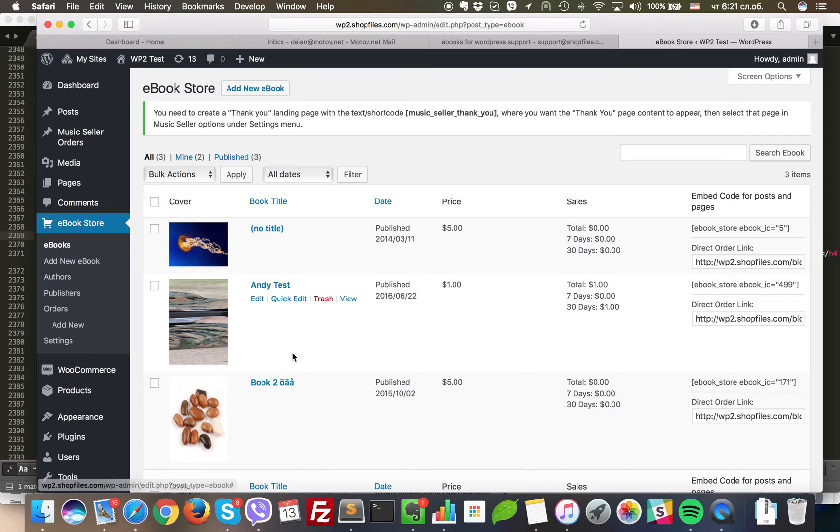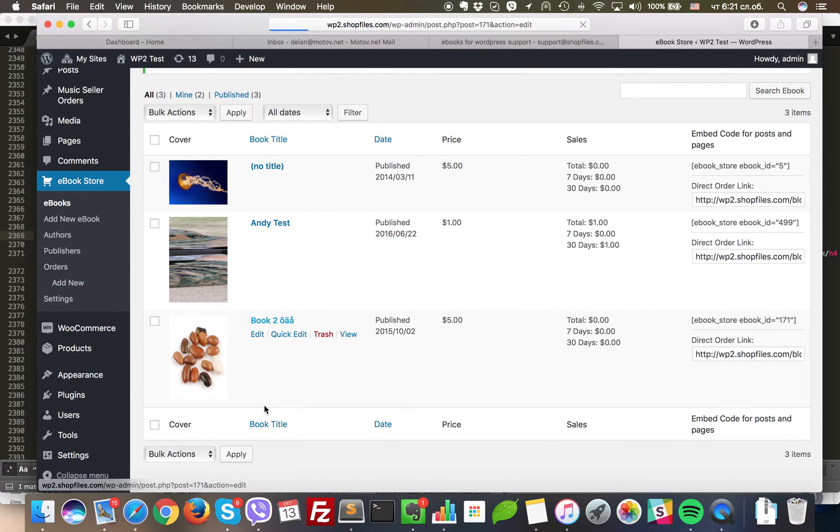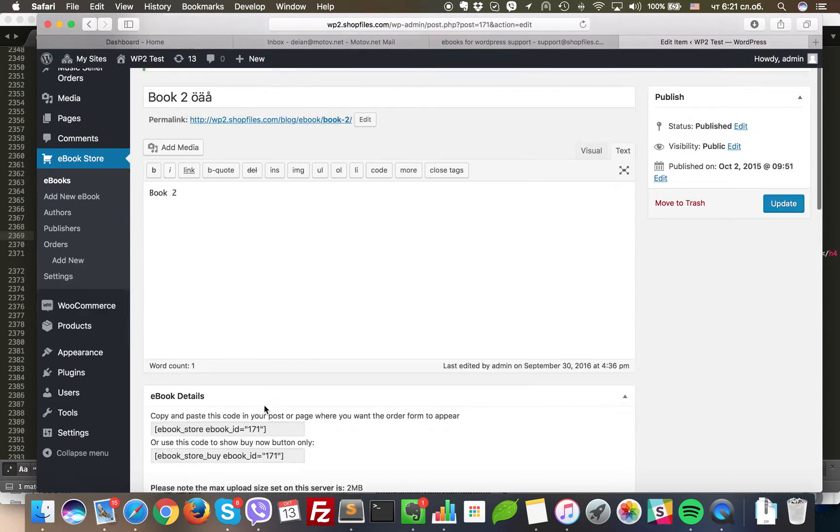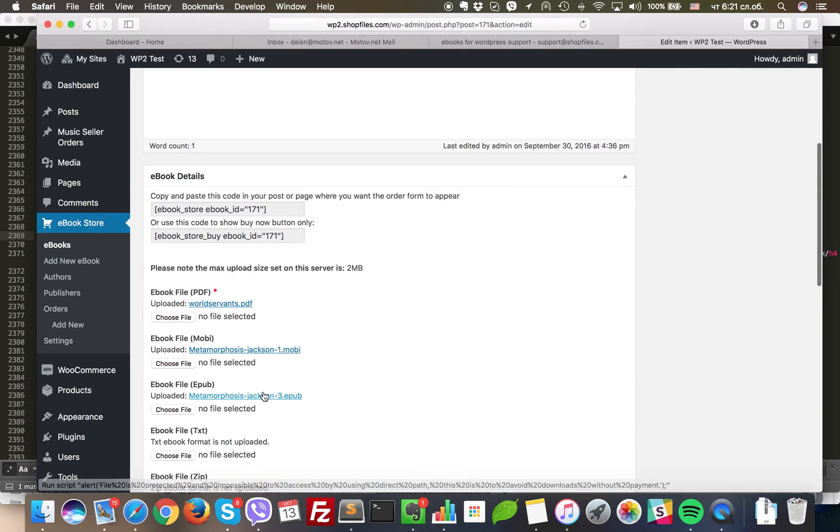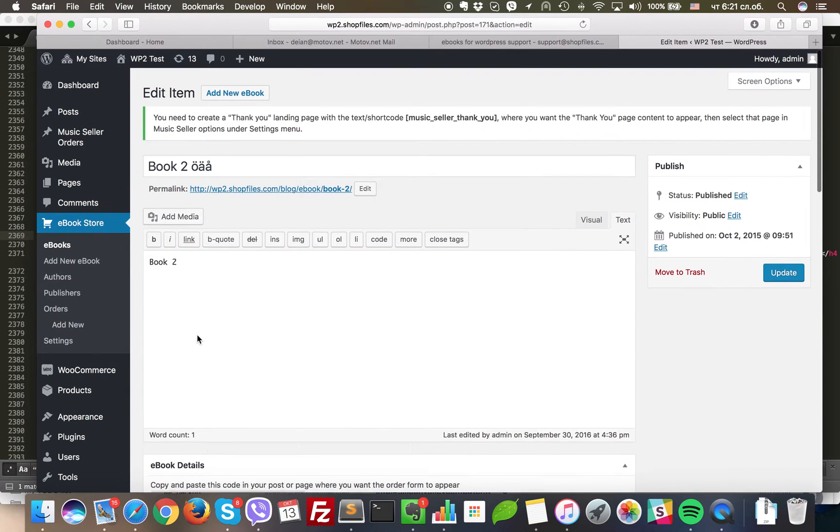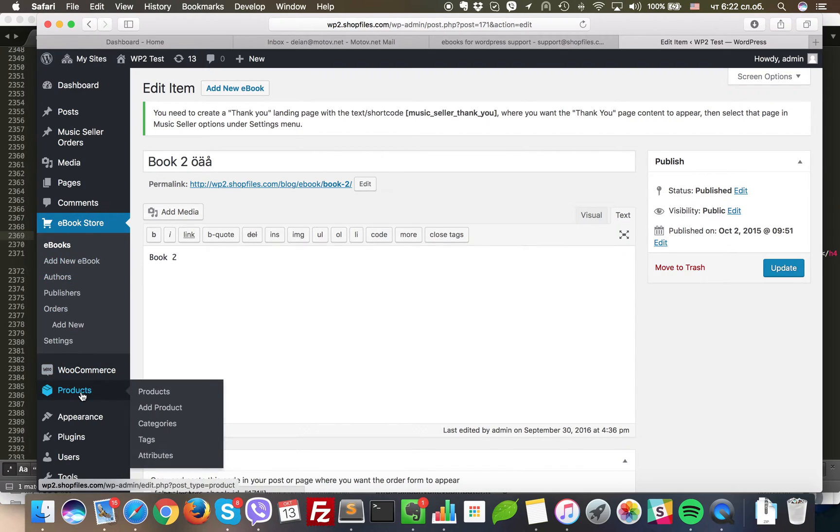So once you have created an eBook like this one, all you need to have is the PDF file and some title and description. You can go ahead and go to the WooCommerce products.